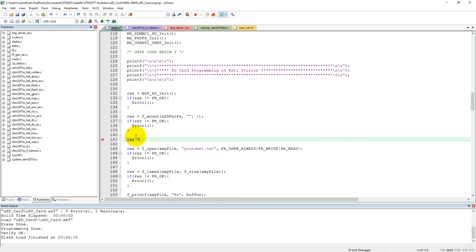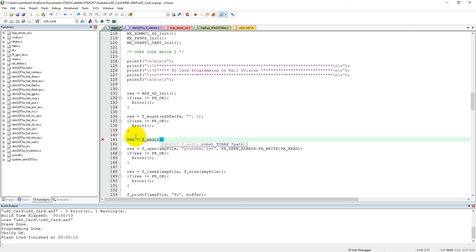Let me create what I can do. So res equals f_mkdir will make a new directory. And let's make a root, sorry, and the root directory. What I can make here is youtube_programming, okay. You cannot give a space here, otherwise it won't take. I mean, it will take, but it won't work properly, okay.